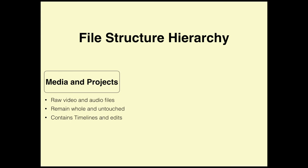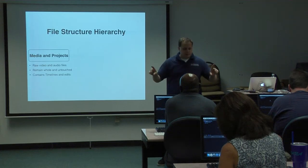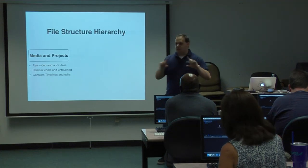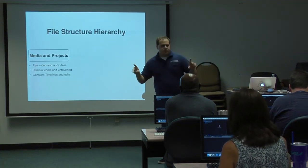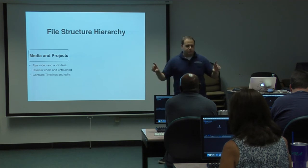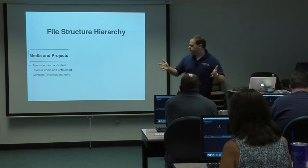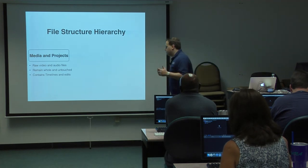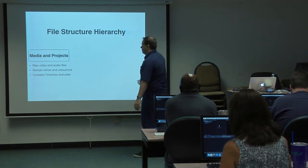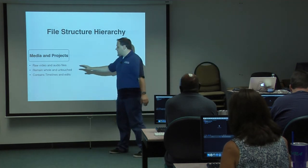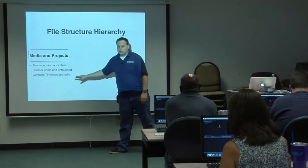And you have projects. Projects are basically your timeline. For those of you who have used FCP 7 and have a timeline and a sequence, that's what Final Cut calls a project. Your project contains timelines and all of your edits.